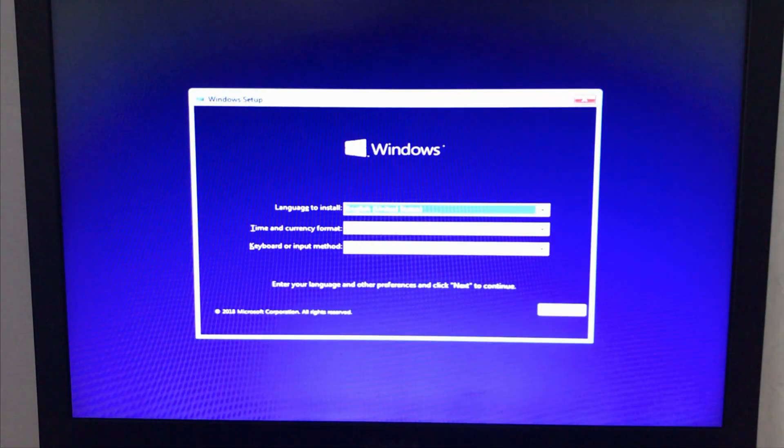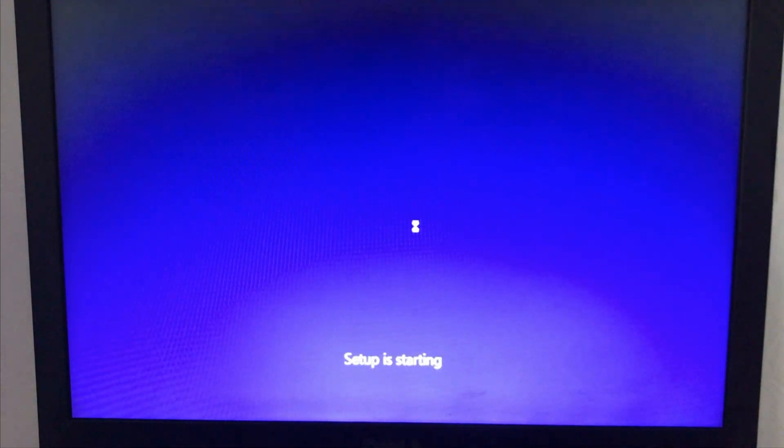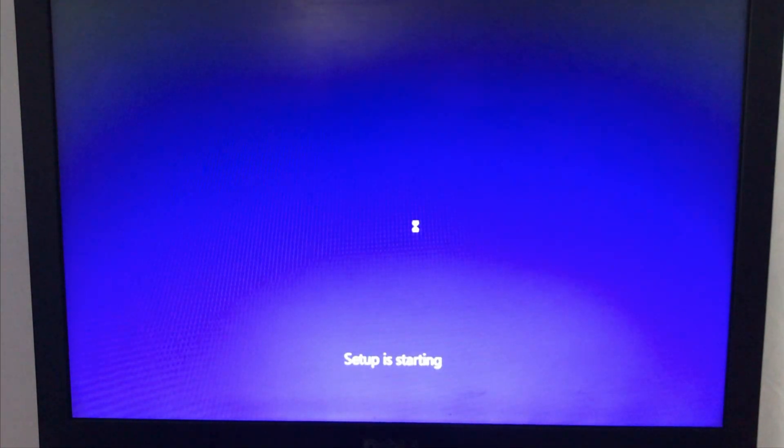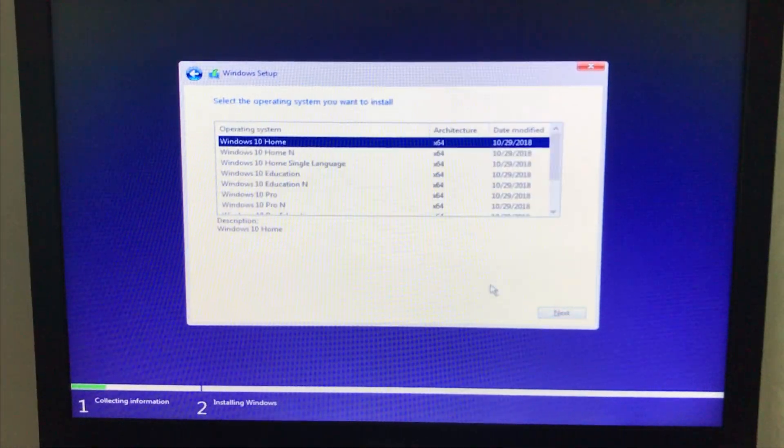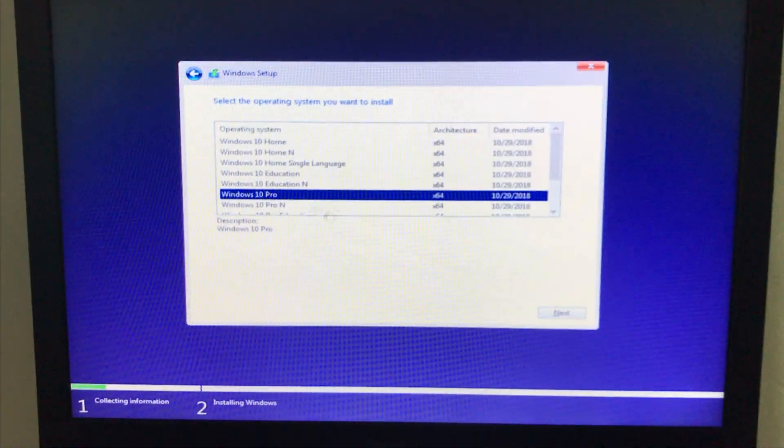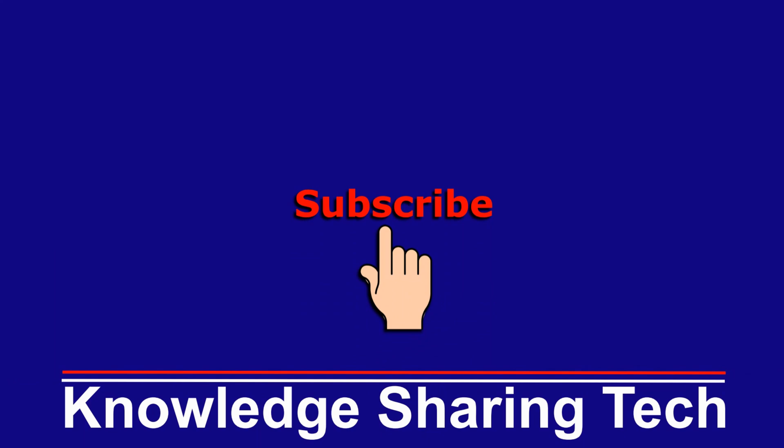And as you'll see that the Windows setup will start and I can install Windows on this laptop. So that was it, I hope you enjoyed this video and found it helpful. If you did please share it, subscribe to my channel and give this video a thumbs up. Thank you for watching.